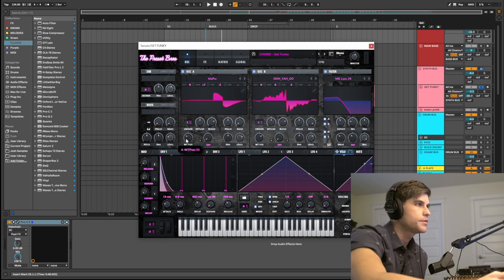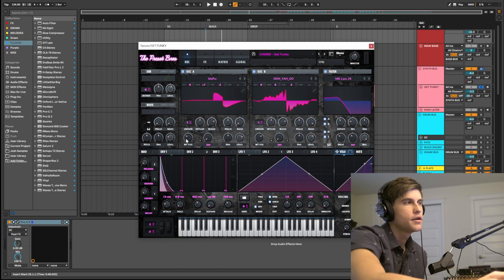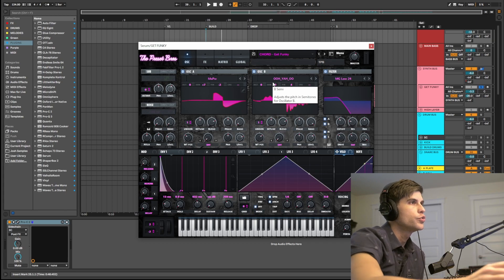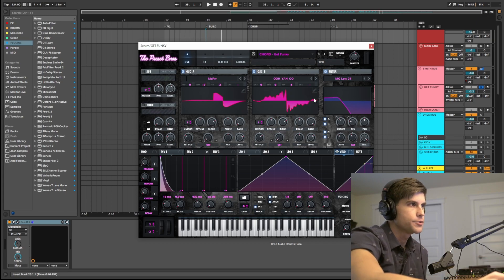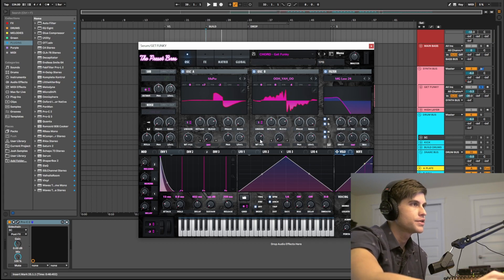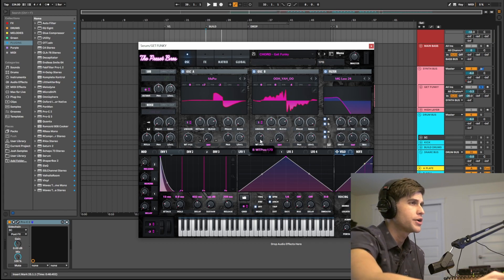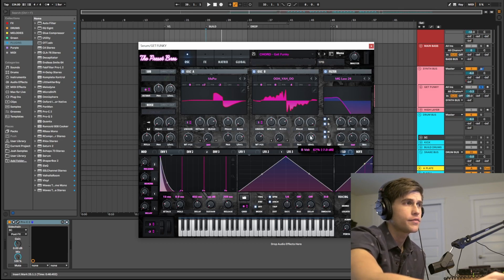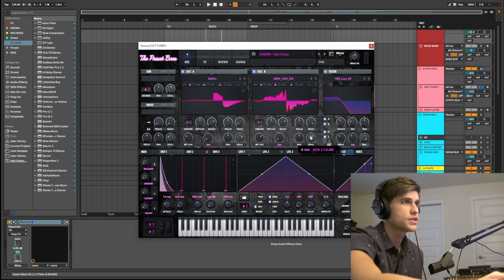I do have the wavetable position at 39. For oscillator B, I have the oo-ya-hoo wavetable, one voice in unison, wavetable position at 173. And I did pull that level knob back just a little bit to 67.